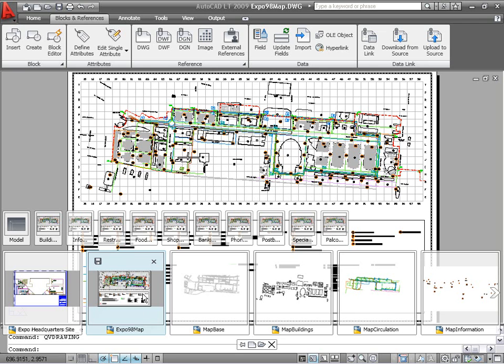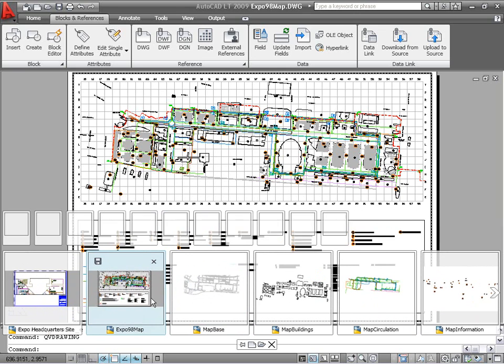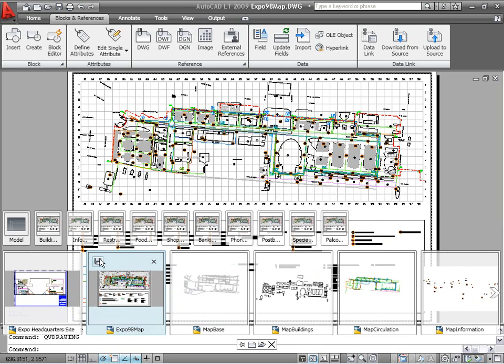Icons within the layout previews enable you to plot or publish. Icons within the drawing previews enable you to save or close any open drawing, not just the current one.